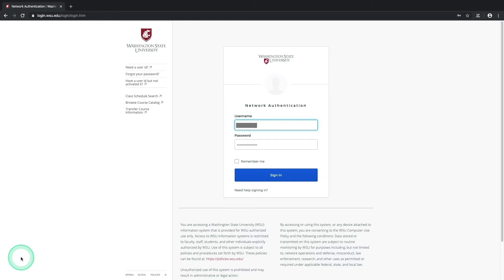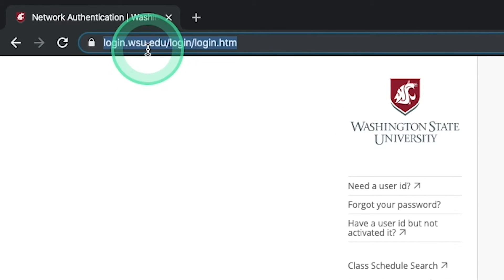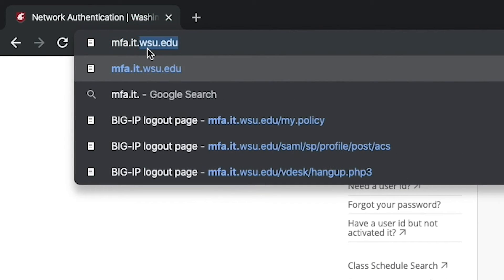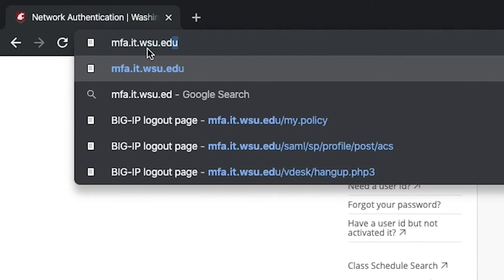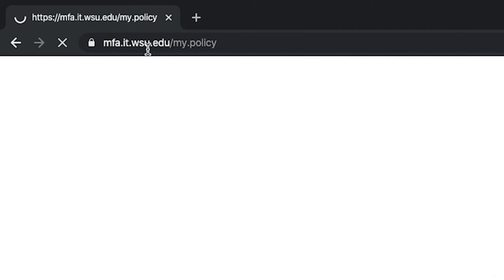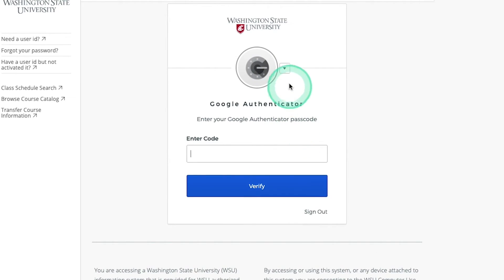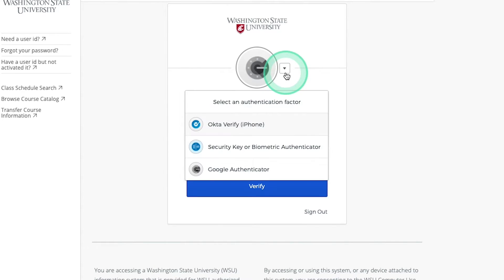Now that your Okta Verify settings are configured let's test them out by heading over to the MFA test site at mfa.it.wsu.edu. This is a really neat tool for simply testing your various MFA settings and it's set up just like the usual WSU login screen, so let's select our new Okta Verify option from the drop-down menu.